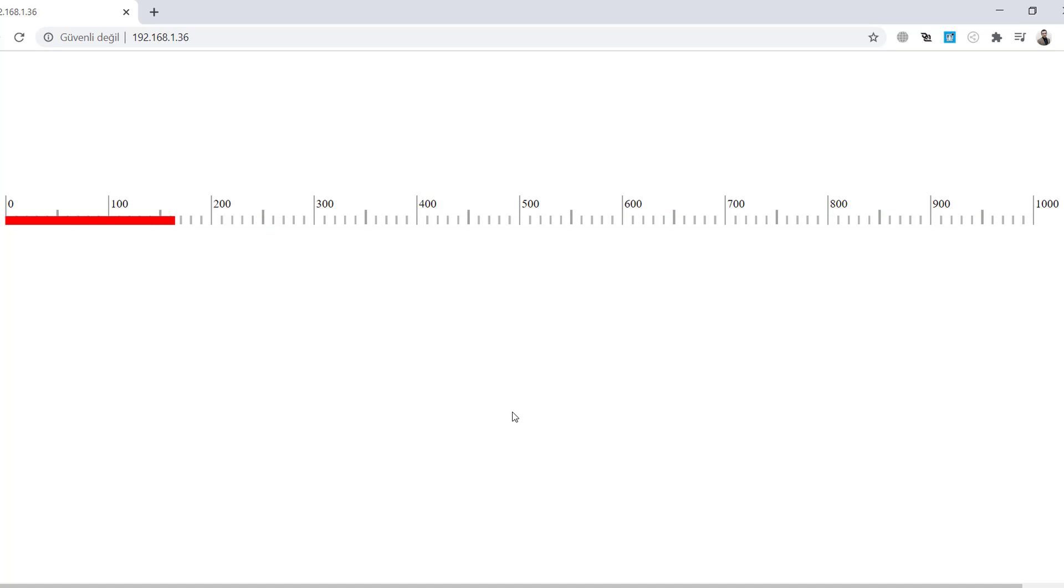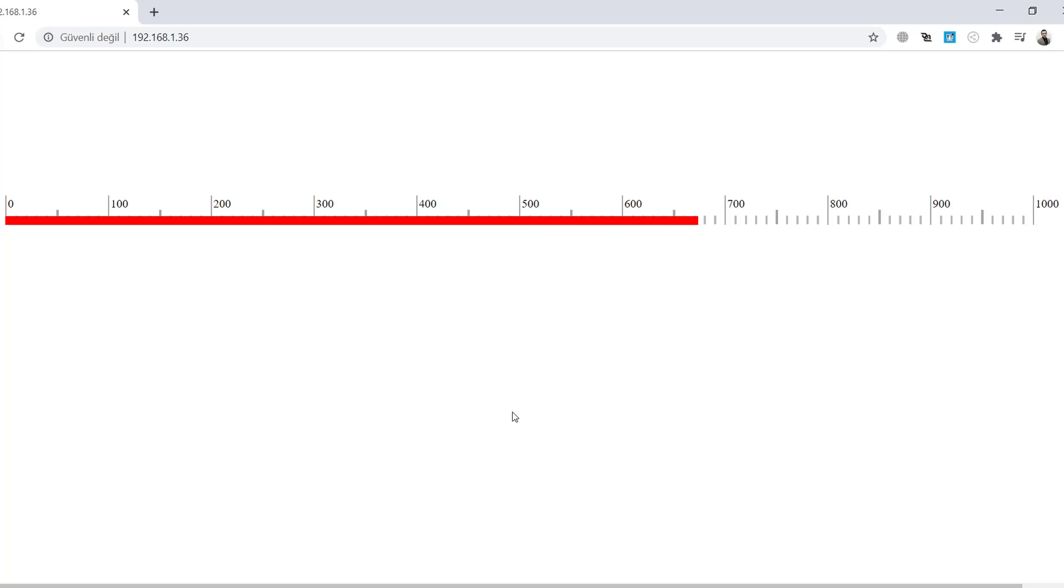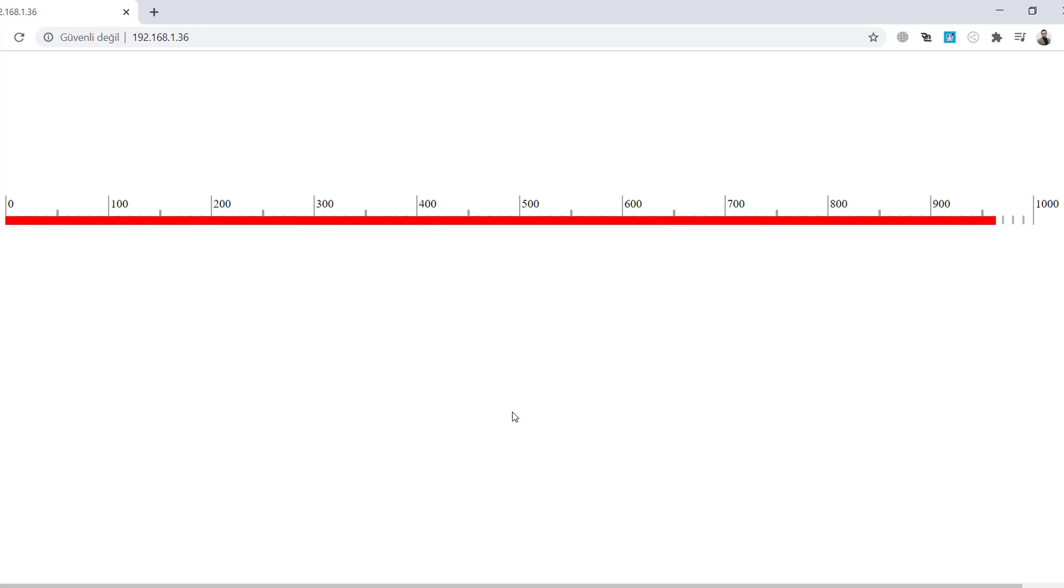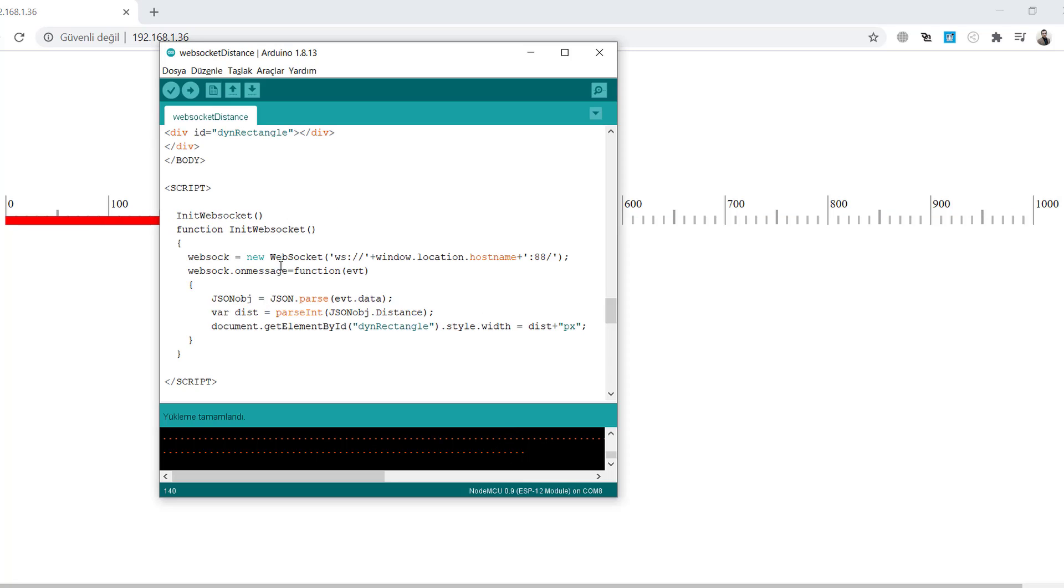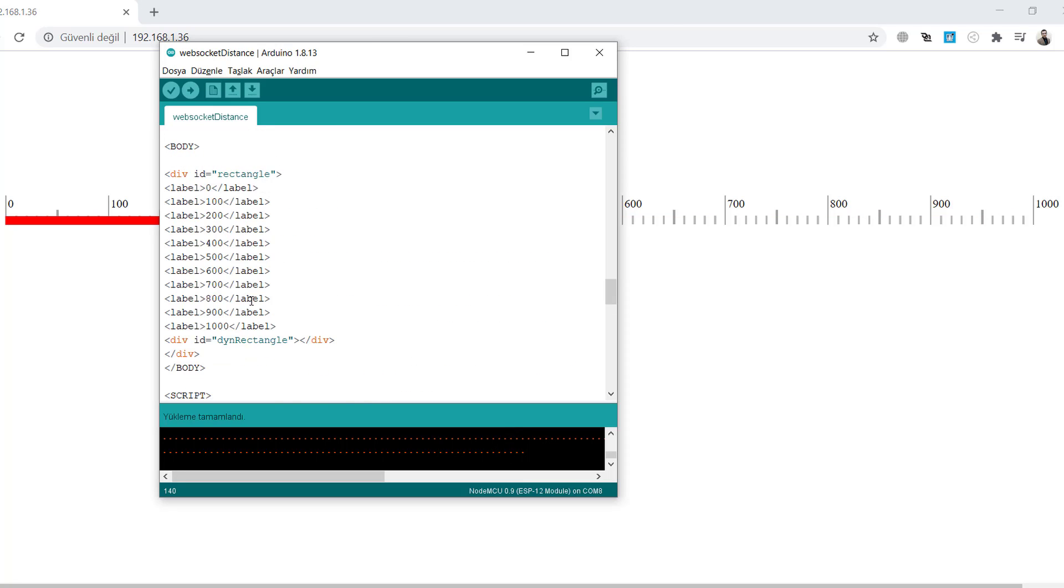In the next step, as I told you before, we will get the data from the sensor and update dynamically this width of this red rectangle. That is the thing. So let's do it.